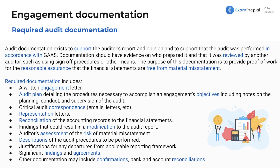We've gone over what audit documentation does and its purpose. Now we've got some required items — this is not a complete list. There will be other pieces of documentation required, and in practice you might view some as necessary that the AICPA or PCAOB may not require. Just like if any of you have real audit experience, this may vary. These are some of the bigger ticket items that we'll see on the exam.